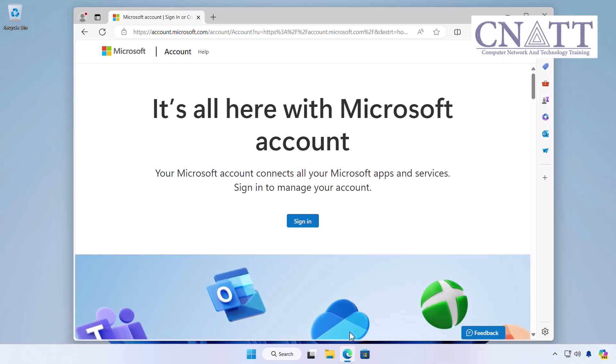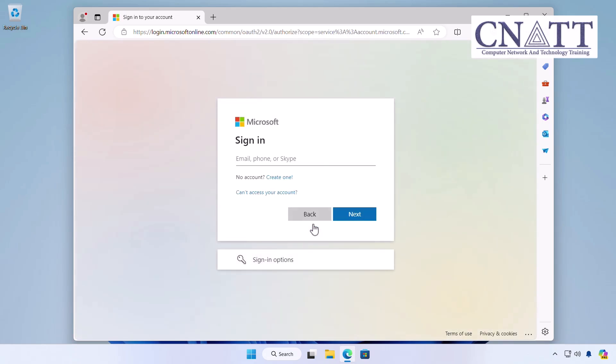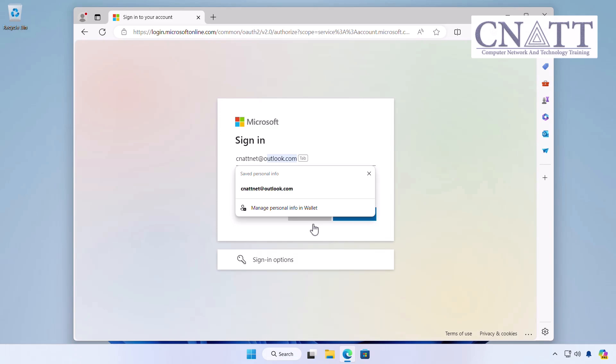Click on the Sign-in button. Enter your email address, phone number, or Skype name associated with your Microsoft account. Once you've done that, click Next.